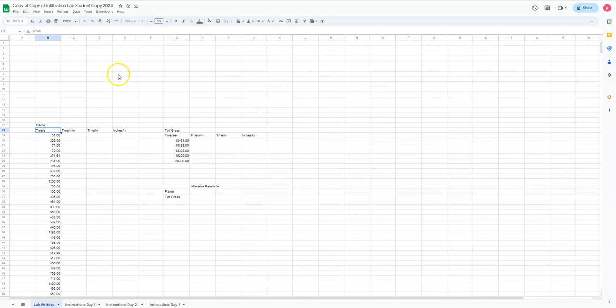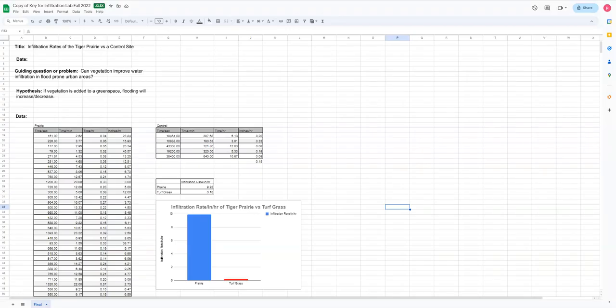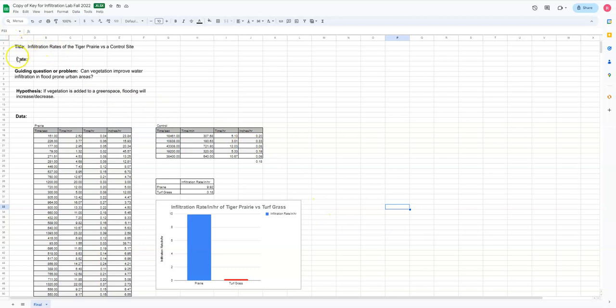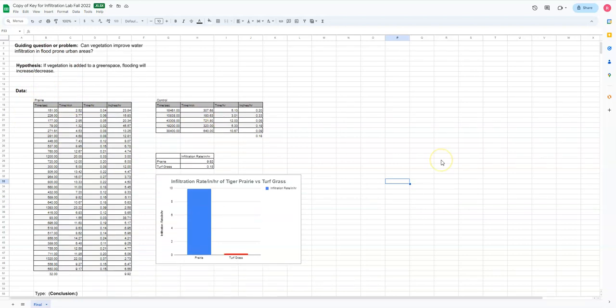Okay, so basically let's look at where we're headed and then we can look at what we're going to do today. So basically this is going to be sort of a formal lab setup. You've got a title, a date, a guiding question, actually it's called a scientific research question. So we're going to change that.